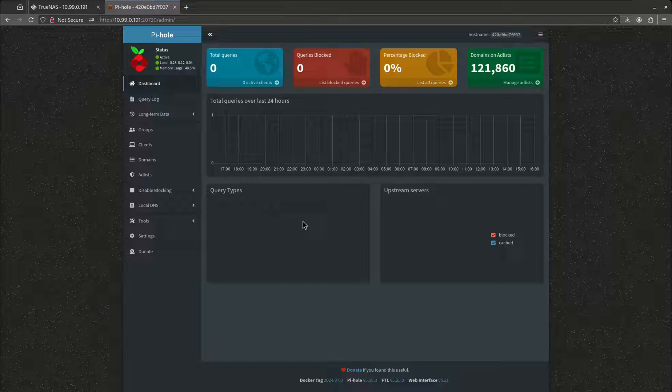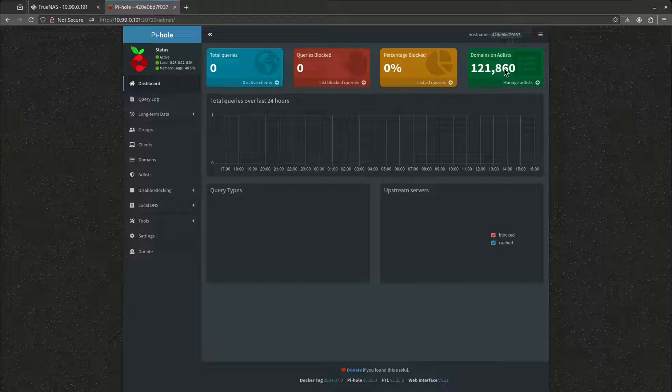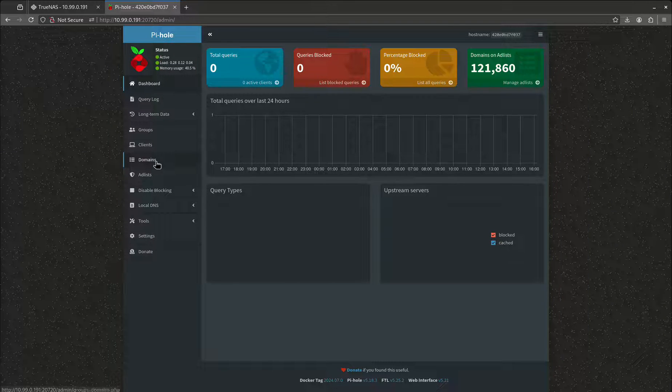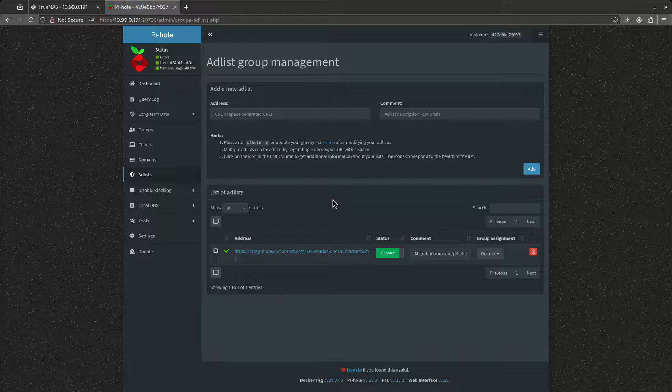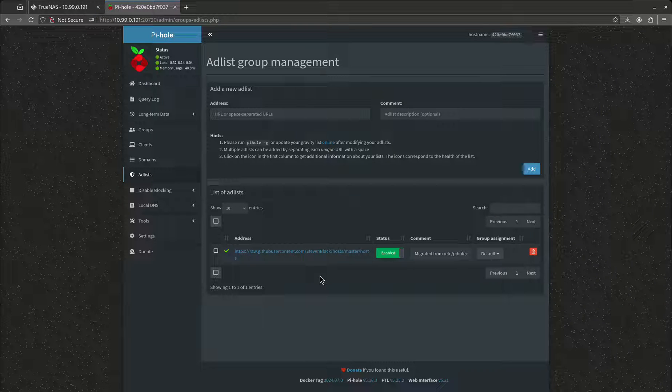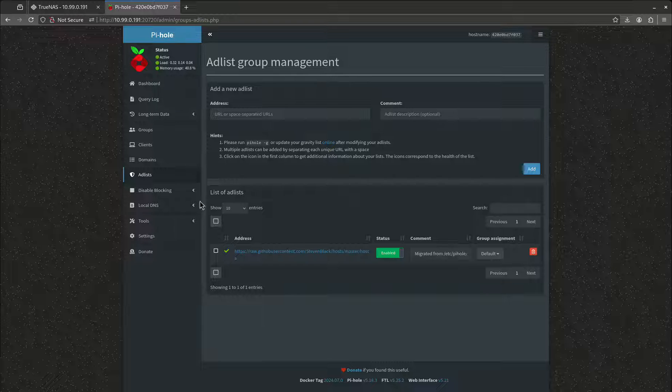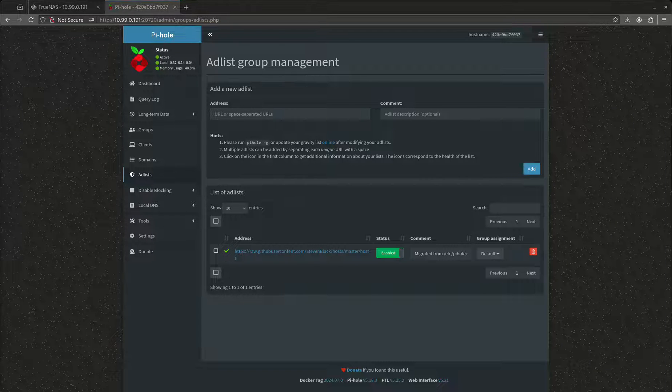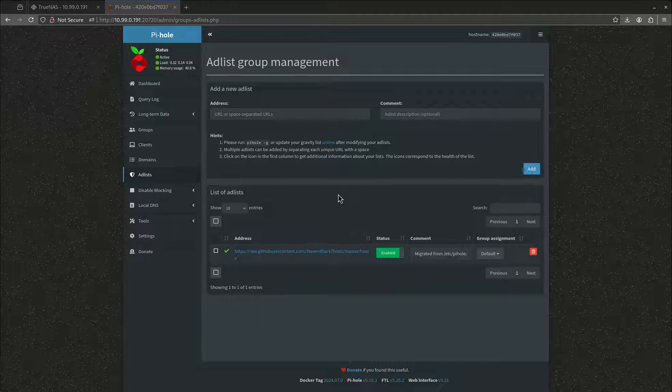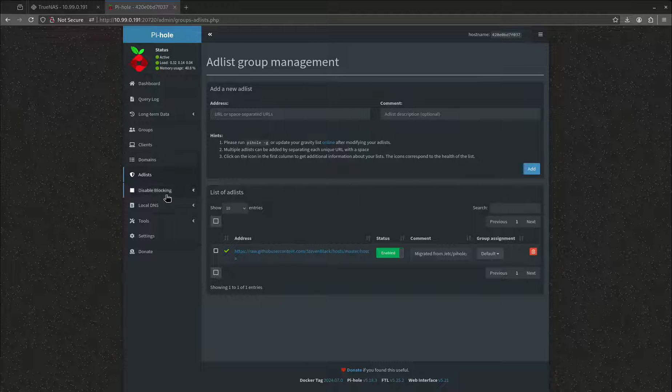Okay, this is our dashboard. You'll notice we have 121,000 domains in our ad lists already, and that's because this program ships with this stock custom ad list, which is great. It's actually pretty good. Most people are going to want to add different ad lists to this, and the reason for that is this is just a generic one. They make a billion different ad lists for Pi-hole and for all sorts of different things.